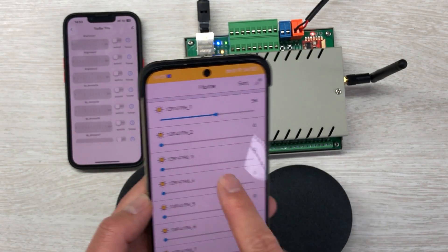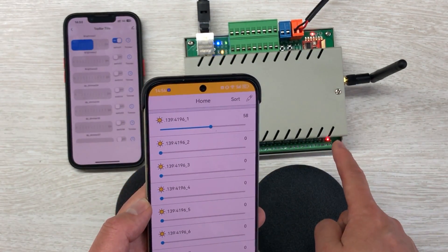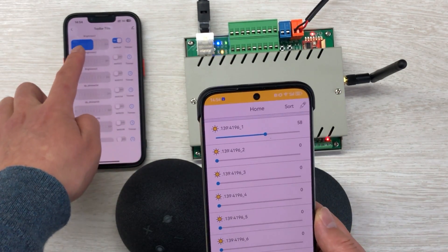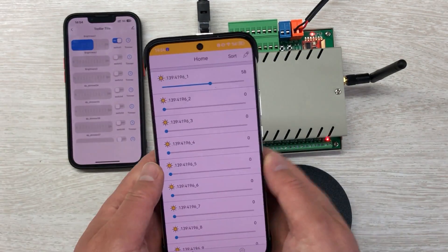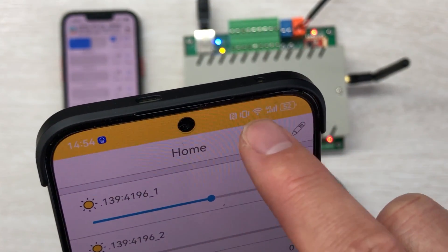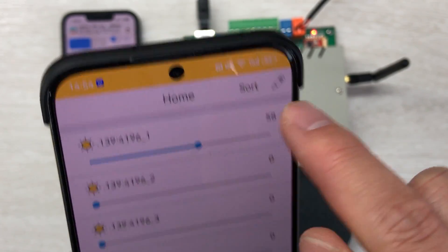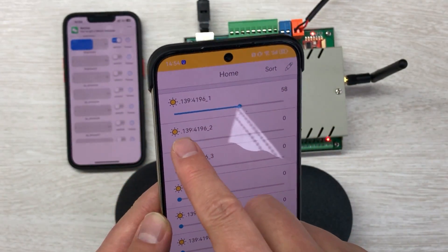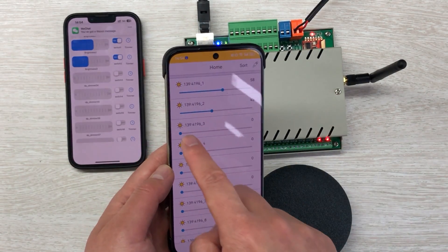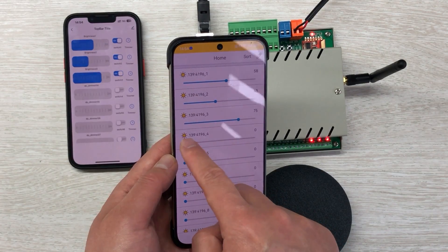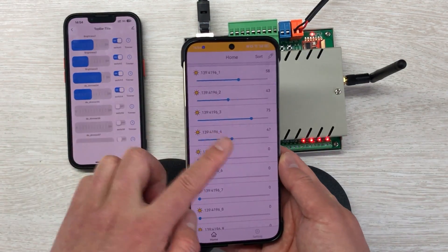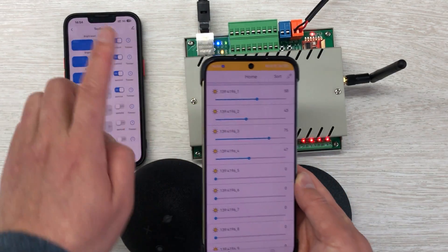You can see this is the 16-channel dimmer, and I can change the brightness. The brightness changes, and my Tuya application also updates the brightness simultaneously. This mobile phone is using Wi-Fi, so it operates on the local network without internet. I can change brightness on channel 2, brightness 3, and brightness 4. You can see these two mobile phones — the state updates to Tuya.